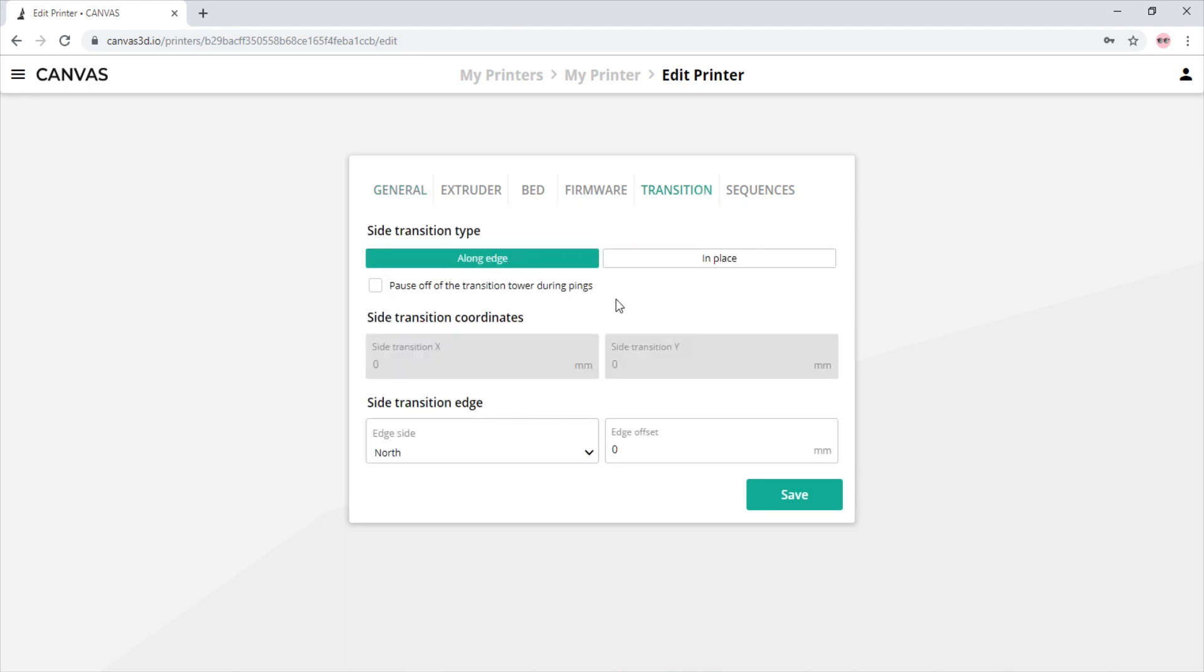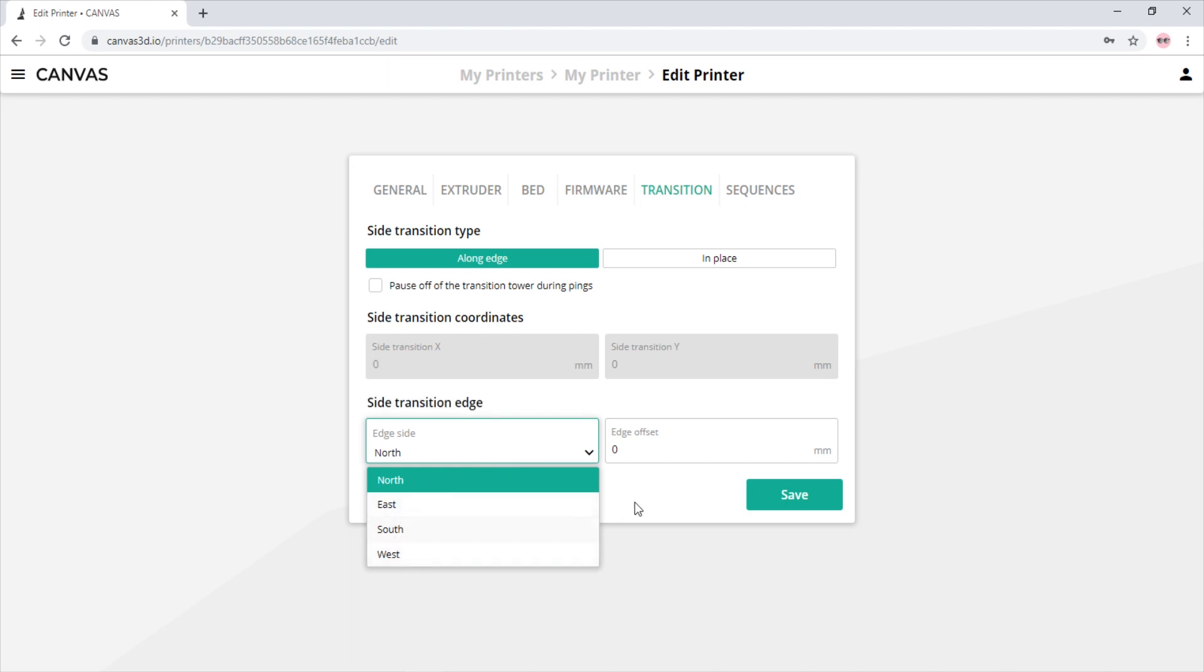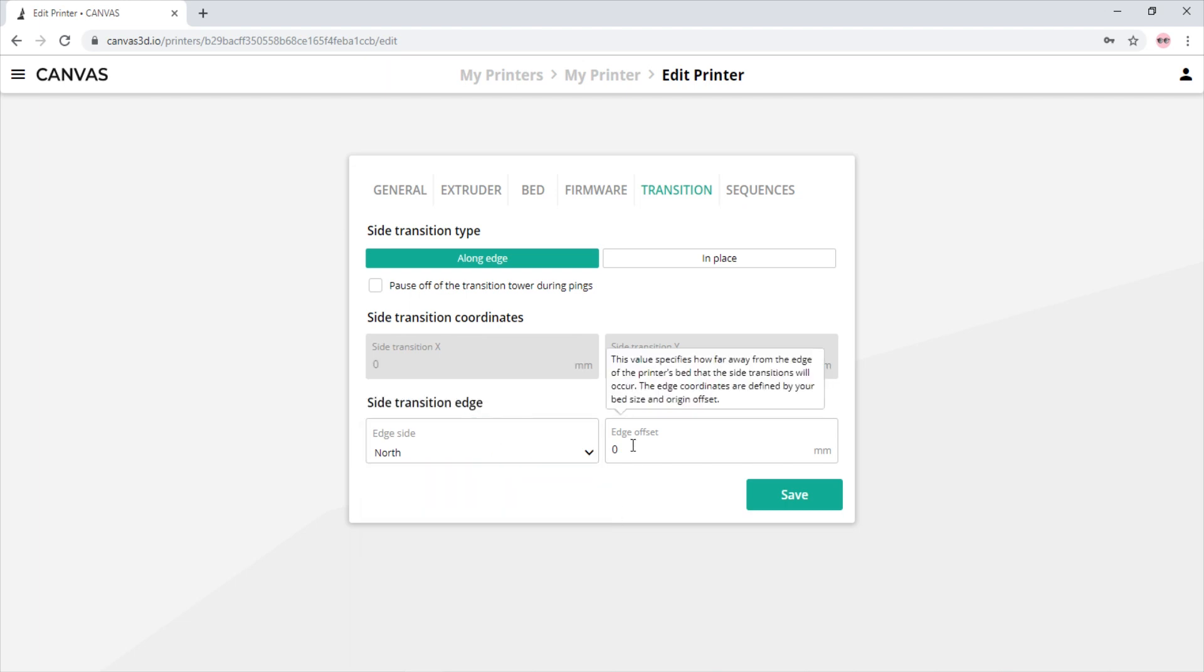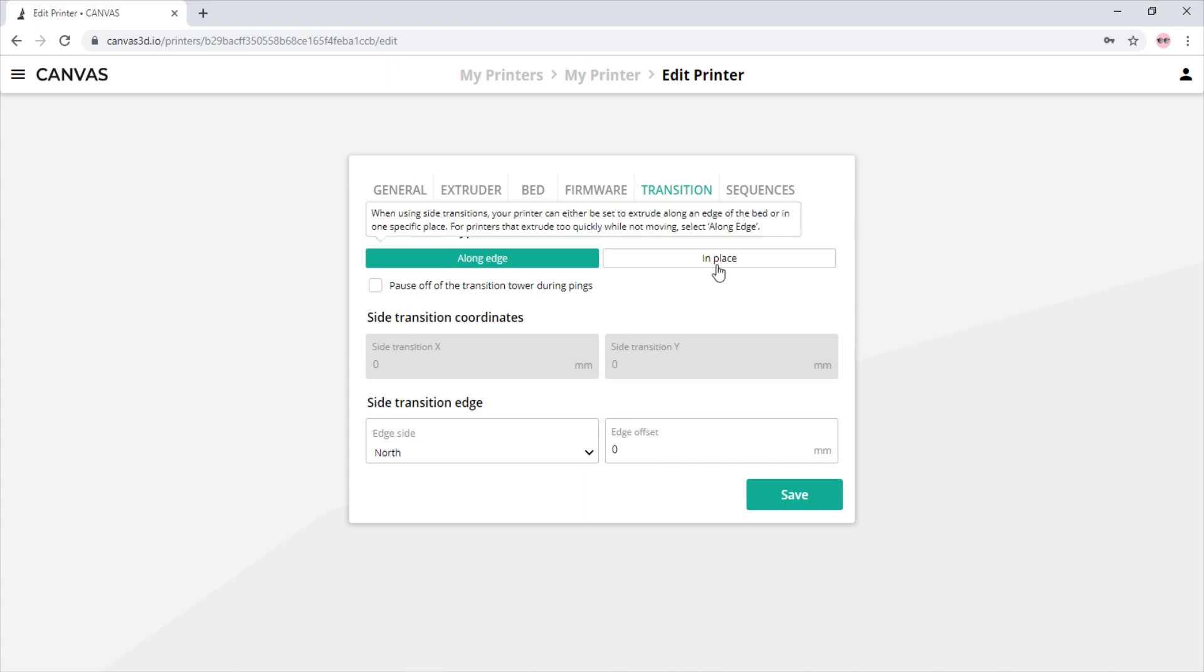We are going to keep it selected on a long edge. There is also a drop down menu of which edge of the printer we wish to use for the transition, as well as the edge offset to allow the printer to fully move off the bed while transitioning. There is also a transition in place option if you simply select it.